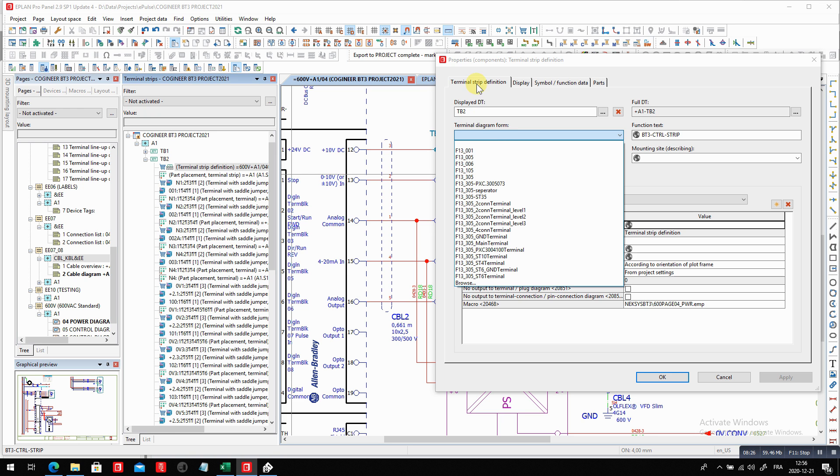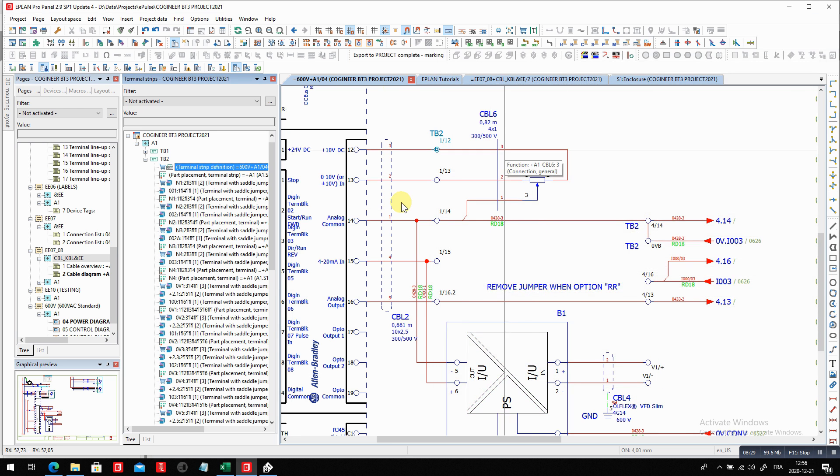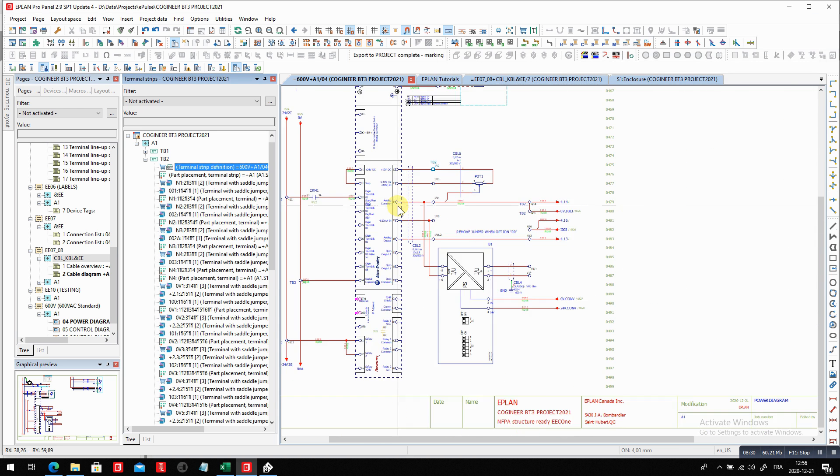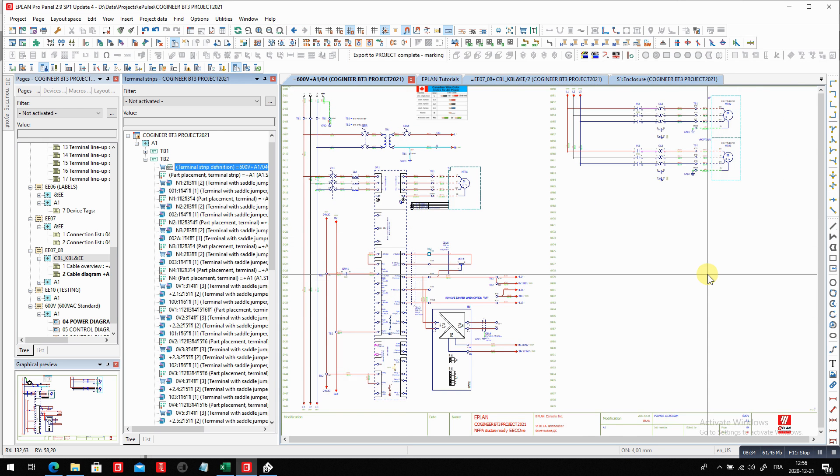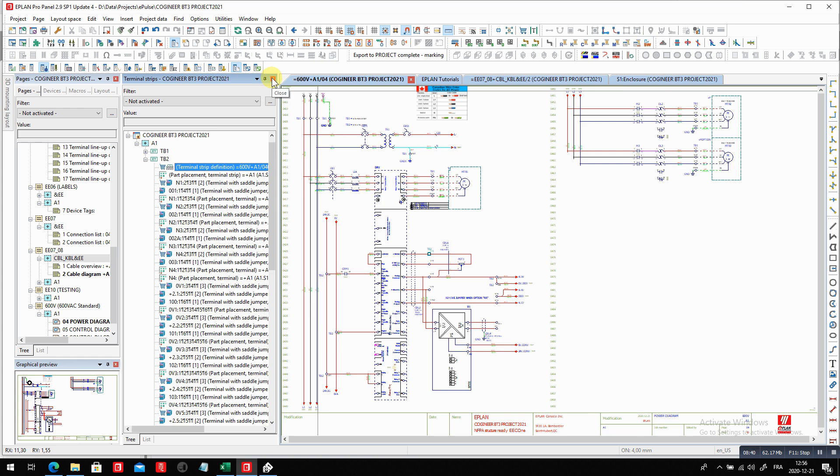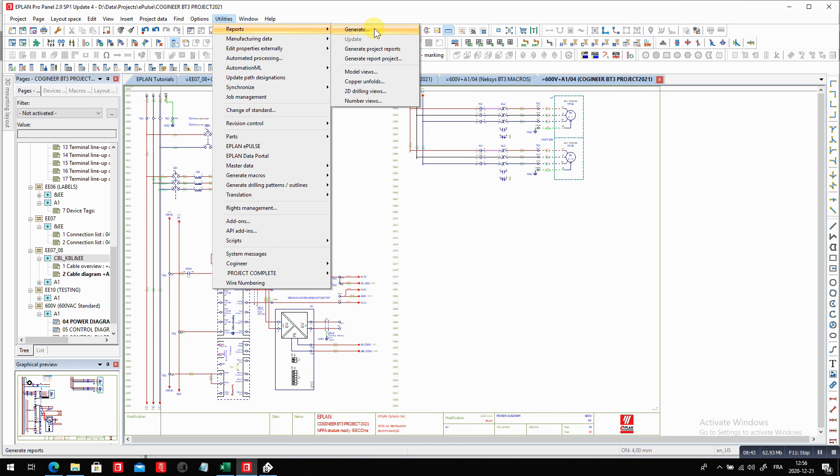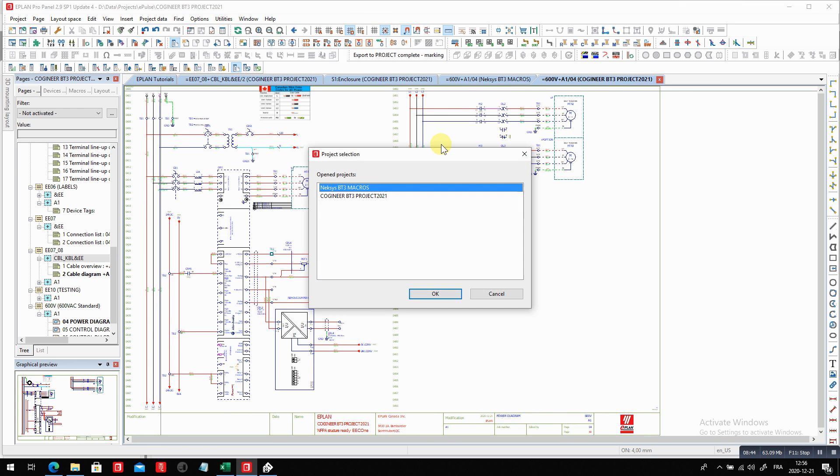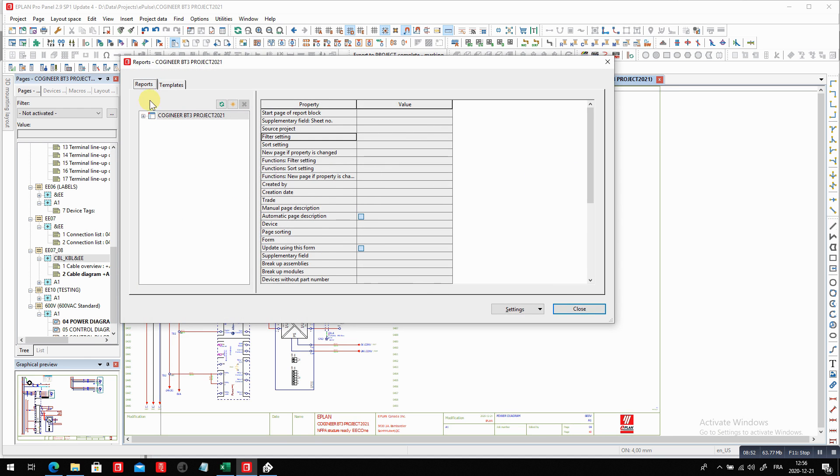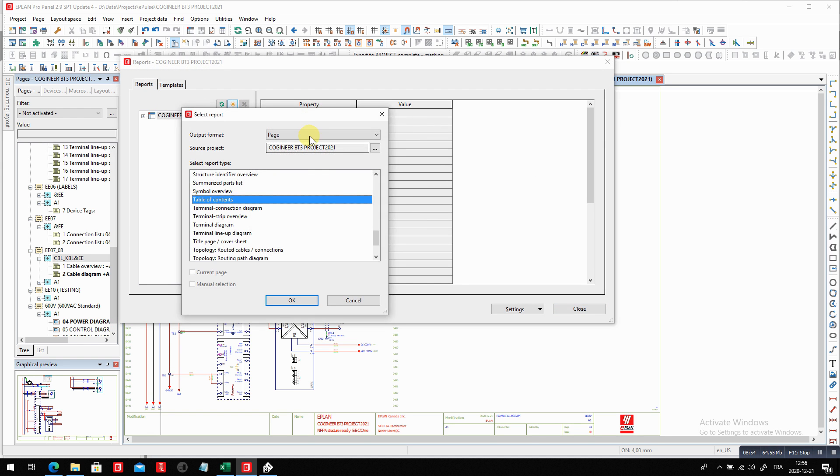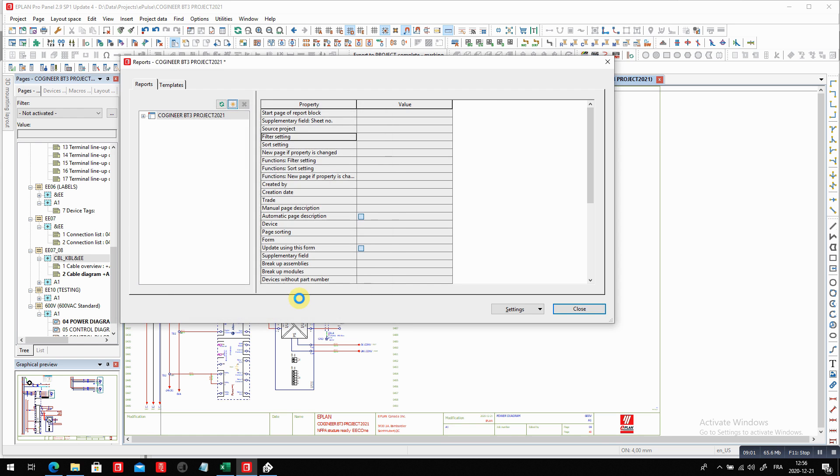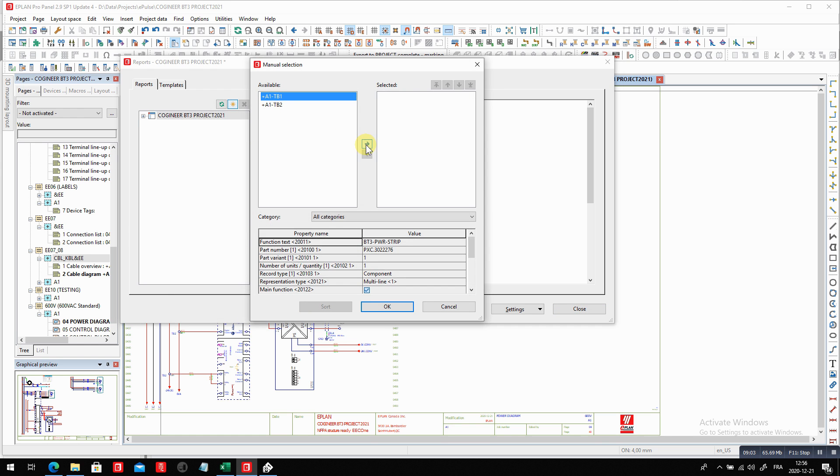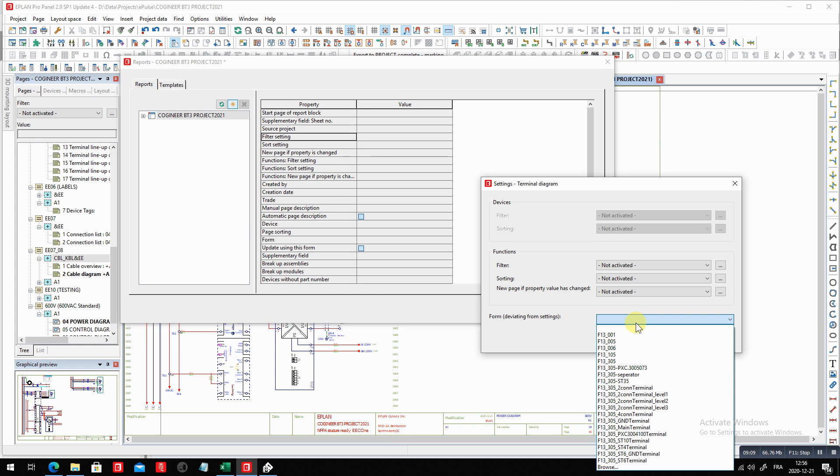And of course, last but not least was actually the fact that you can show on a specific page like this, the terminal diagram to actually show how it's connected. So the trick here is to run the menu, utilities, report, generate. You select, of course, which report we're talking about. It's Cougineer BD3 here, that's the project. You go here to the reports tab, you say new, new what manual placement of a terminal diagram, and you manually select which terminal strip you want. So if you want the power terminal strip, which in my case is TB1, you just choose it here. And finally, but not least, is to choose what report you want.